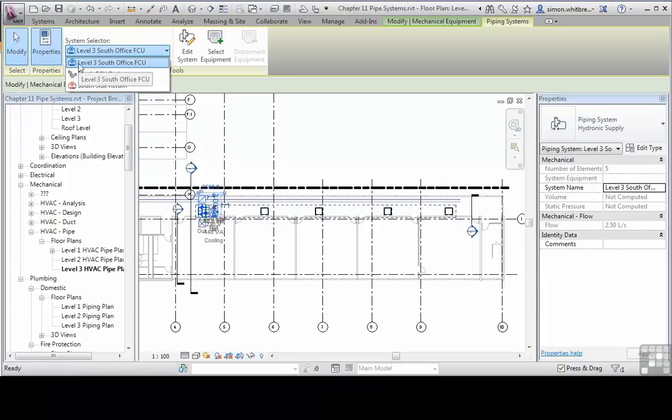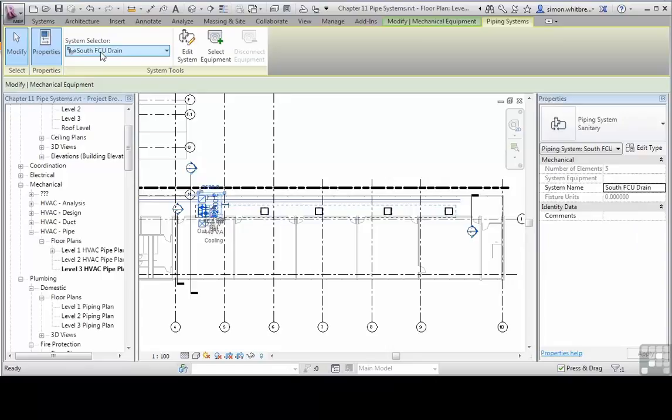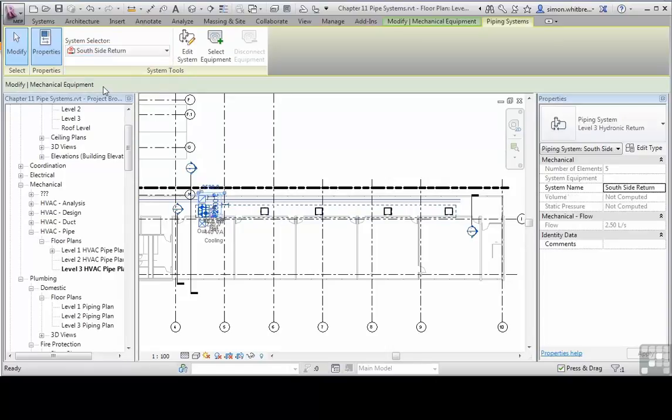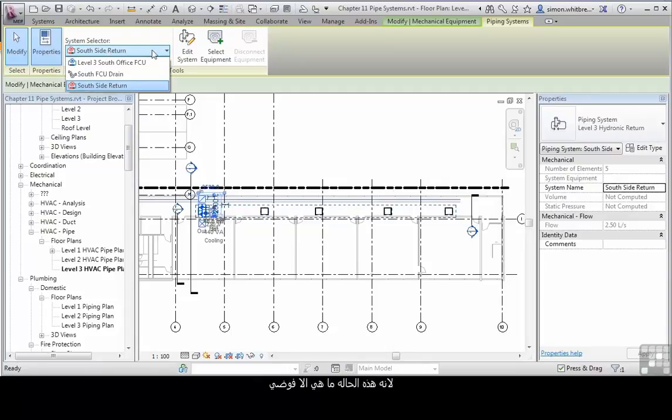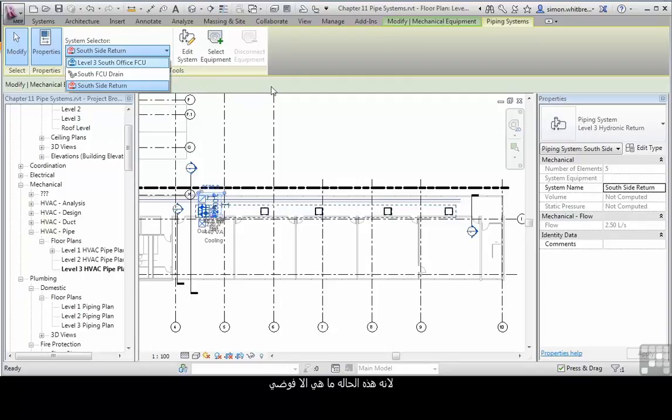We have three different systems here: the hydronic supply, the sanitary drain, and the hydronic return. What would be nice however is if all these systems had common naming. At the moment we've got a bit of a dog's breakfast, in other words a mess.